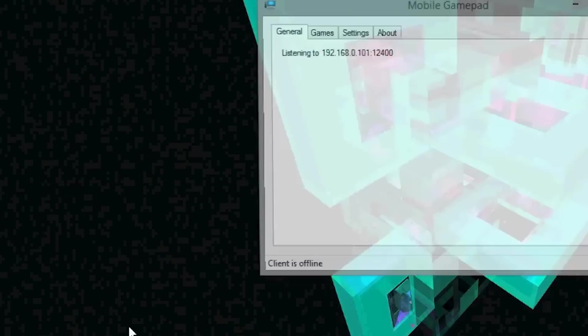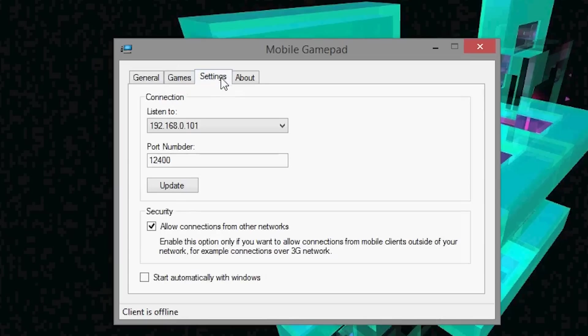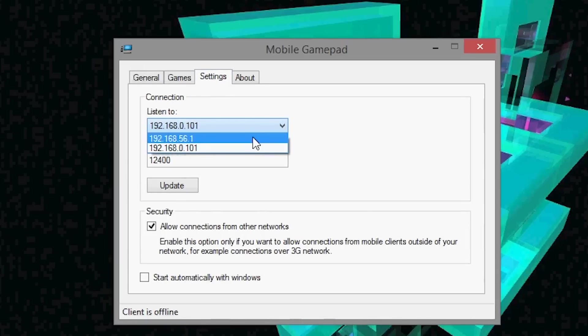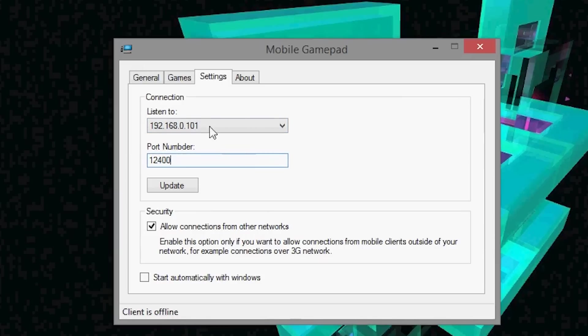After you install it, let's open it up. So once you open it up, it's going to listen on to a default IP address. Now for me, I have it set to 192.168.0.101. Over here in the settings, you can change it. By default, it's on 192.168.56.1. That did not work for me, so I changed it to .101 because I know that's the IP address of my PC. And I kept the port number the same.